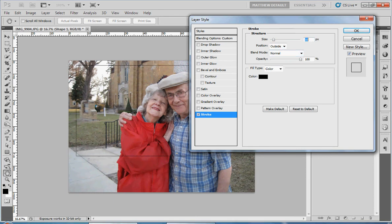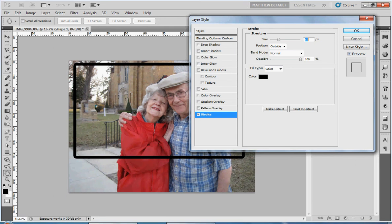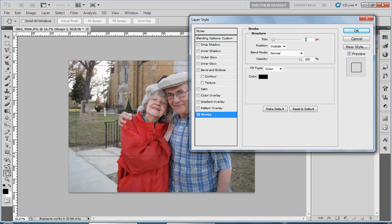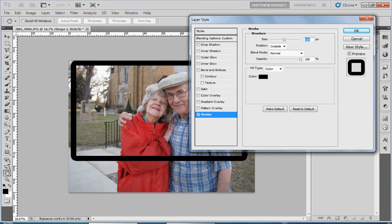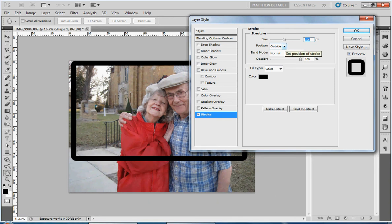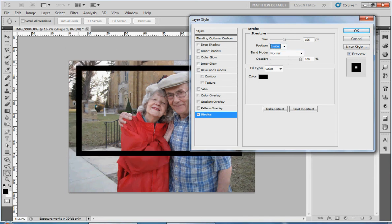You'll see we can affect the size — we can go really big if we want, or really small so you can barely see it. You can change the position, and the position is one I usually do change, because at a larger size especially, you can see how it rounds the corners out. I like square corners for most of this kind of thing, so I'm going to change this from Outside to Inside. What it does is instead of making that border on the outside of the shape, it puts it on the inside, making a nice crisp corner.